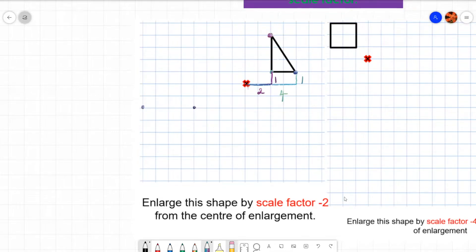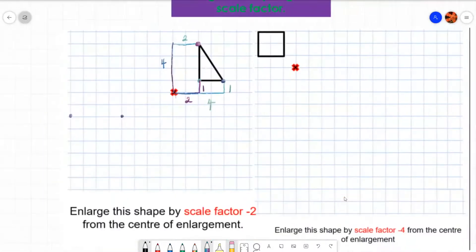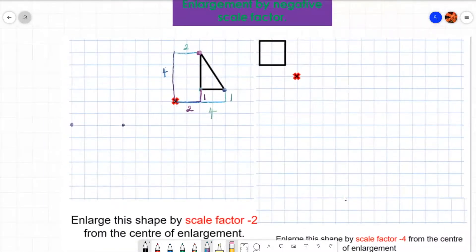This last point goes four up and two right. We are going to do the opposite and double. So rather than going four up, we're going to go eight down. One, two, three, four, five, six, seven, eight down. And we're going to go four left: one, two, three, four left.